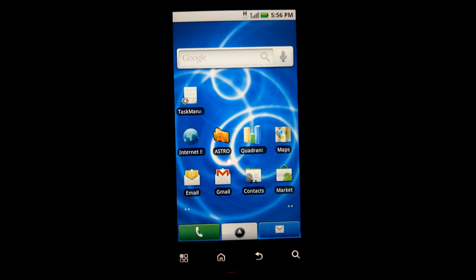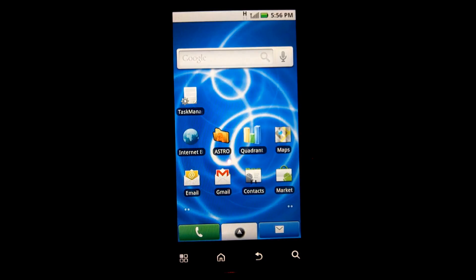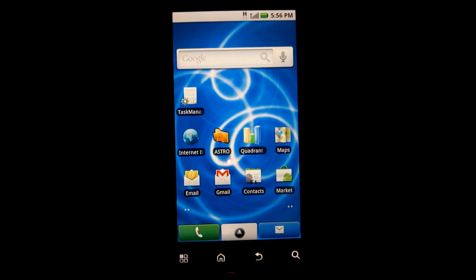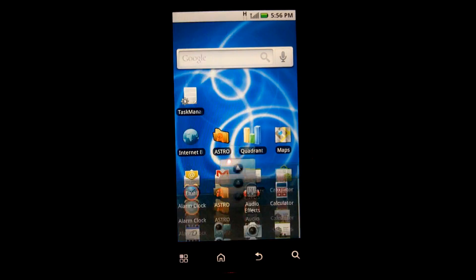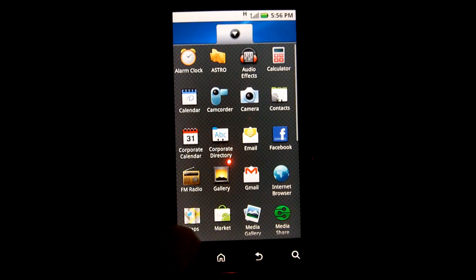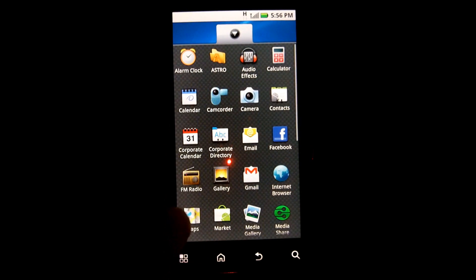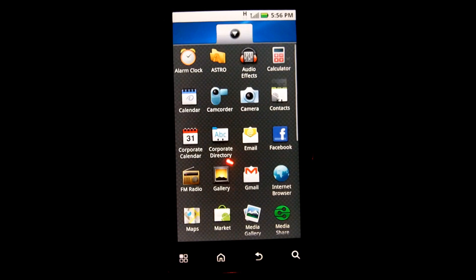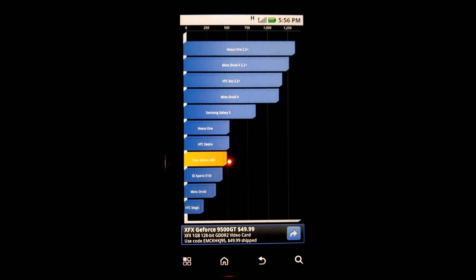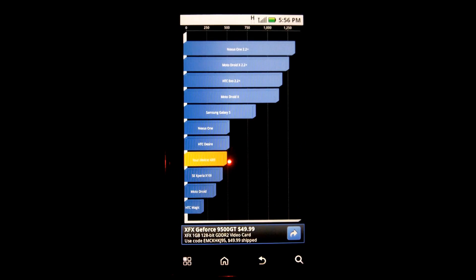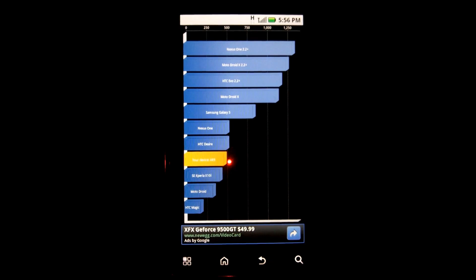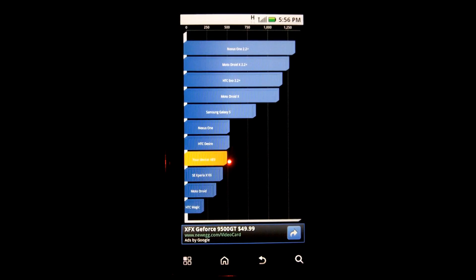As you can see, there's nothing else in here other than stock. It has not been rooted and there's nothing else fancy going on with it right now. I've already run Quadrant on it, no overclocking or rooting, just stock out of the box.